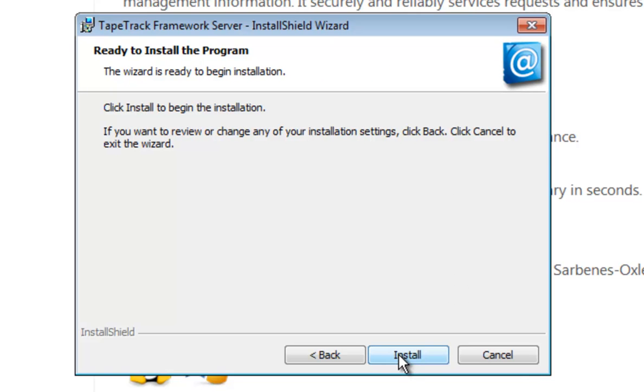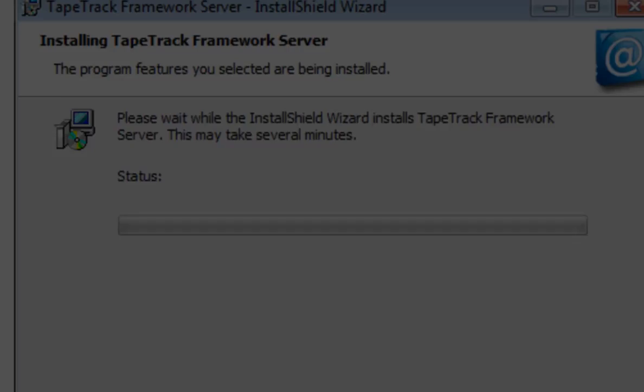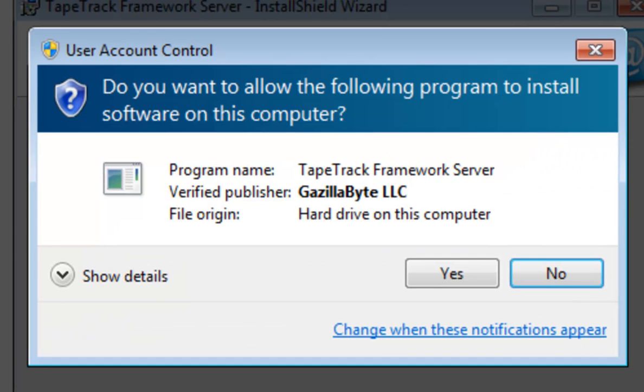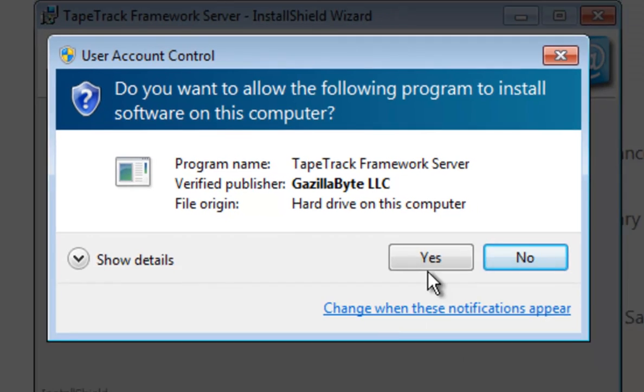Once we are ready to install I click the Install button. User Access Control will prompt you to accept the install of the server. All TapeTrack software is digitally signed with our code signing certificate, so we click yes.